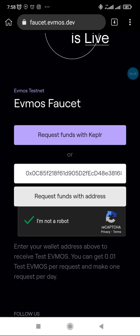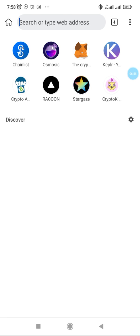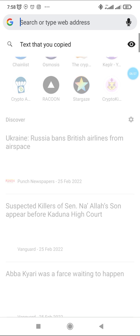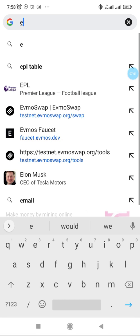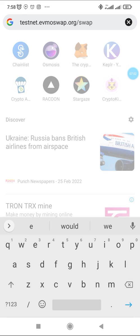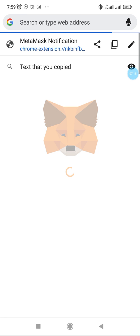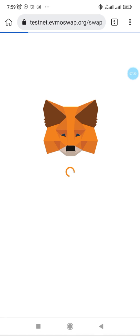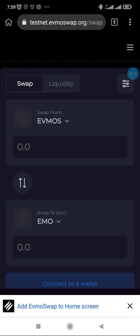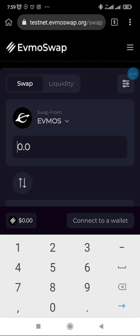Once you've done this, if you go back to that home page, you would have received the testnet token. I think it would be 0.002 test EVMOS. That's what you would use to interact with the protocol. Let's go back to the home page and then we see how to do the interaction.